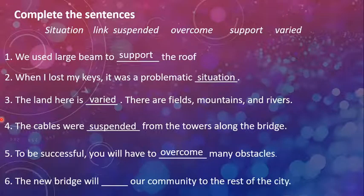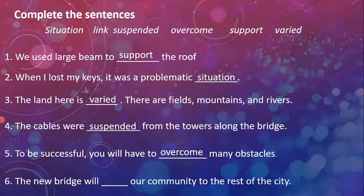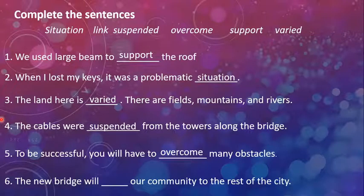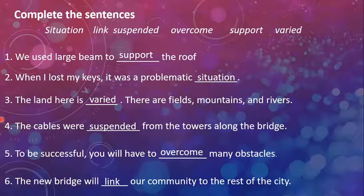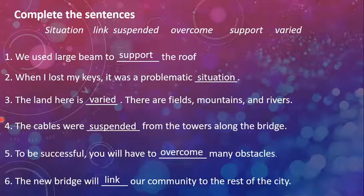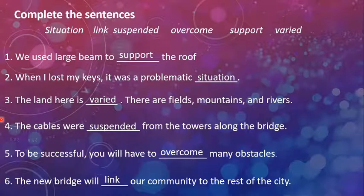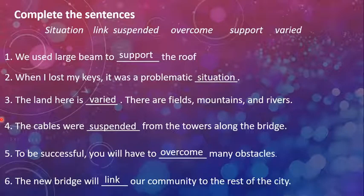The new bridge will dash our community to the rest of the city. Okay, bridges are connections which connect one place to another. Which means, connections are links. So the new bridge will link our community to the rest of the city. Students, this is an exercise from page 16 of your book. So you should complete this on your books as well.